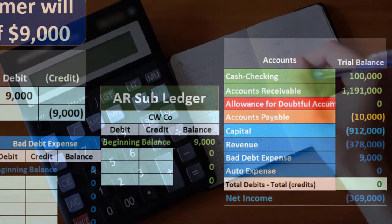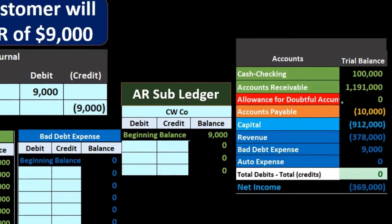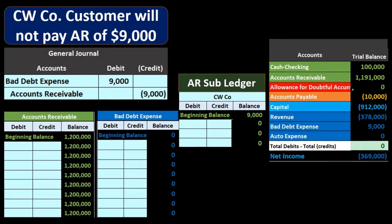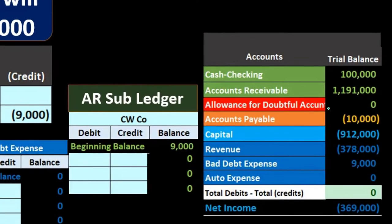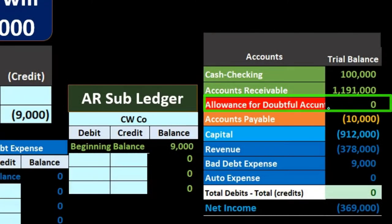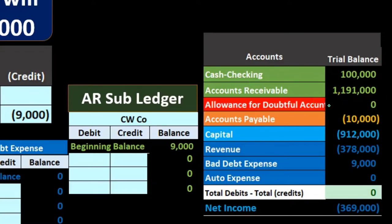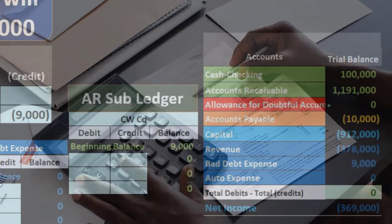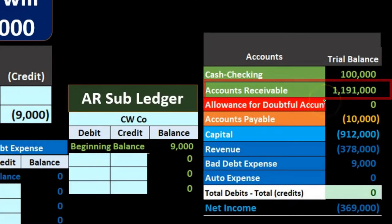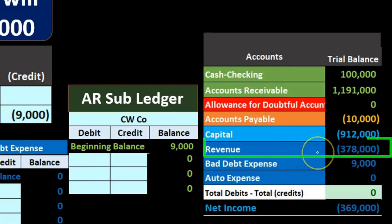The question is: should we be writing off this amount at the point in time that we believe we're not going to receive it? Should we be estimating how much we think is not going to be collectible, or waiting until we determine something will be uncollectible? Under GAAP, the generally accepted accounting principle, we should use the allowance method — matching an allowance account against accounts receivable as an estimate of what will be uncollectible, which writes down accounts receivable and matches bad debt expense to revenue in the same time period.